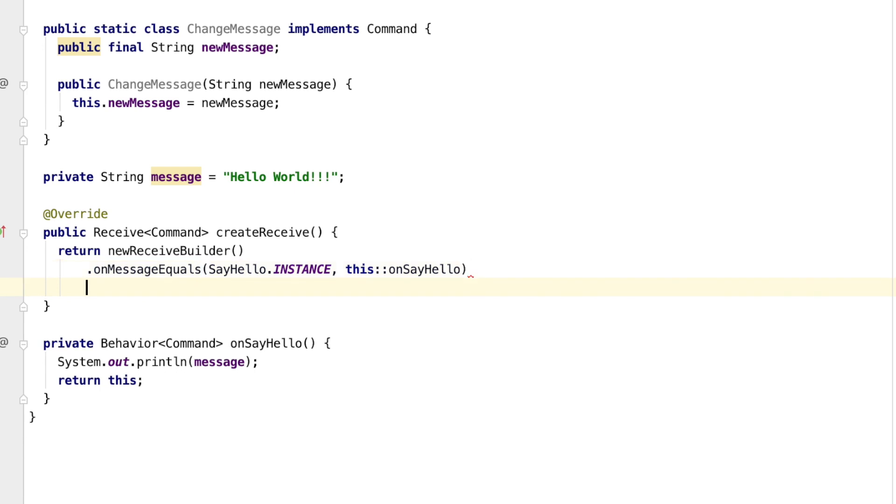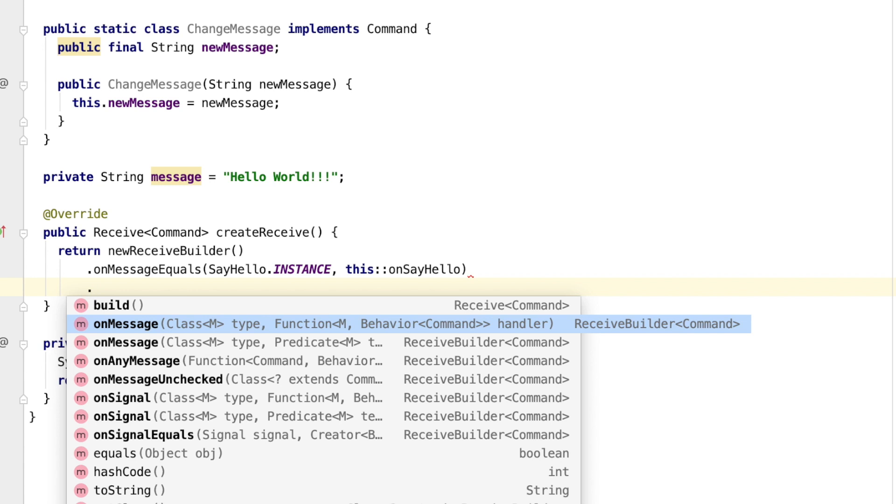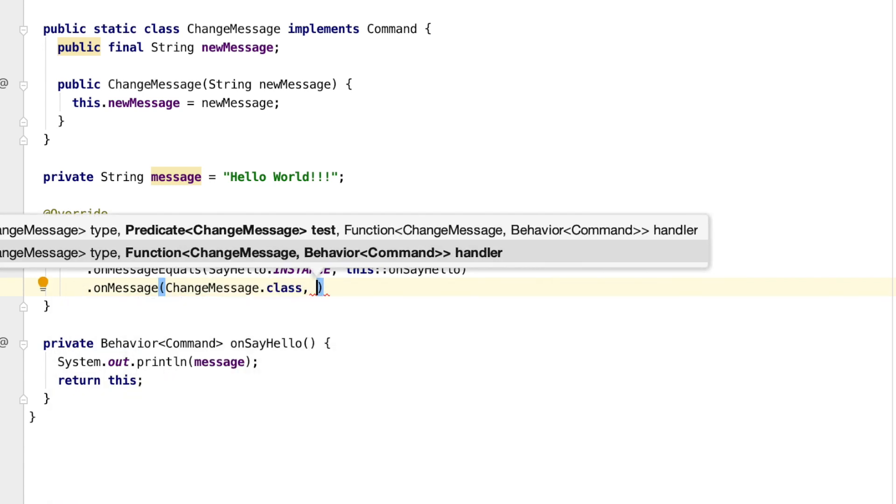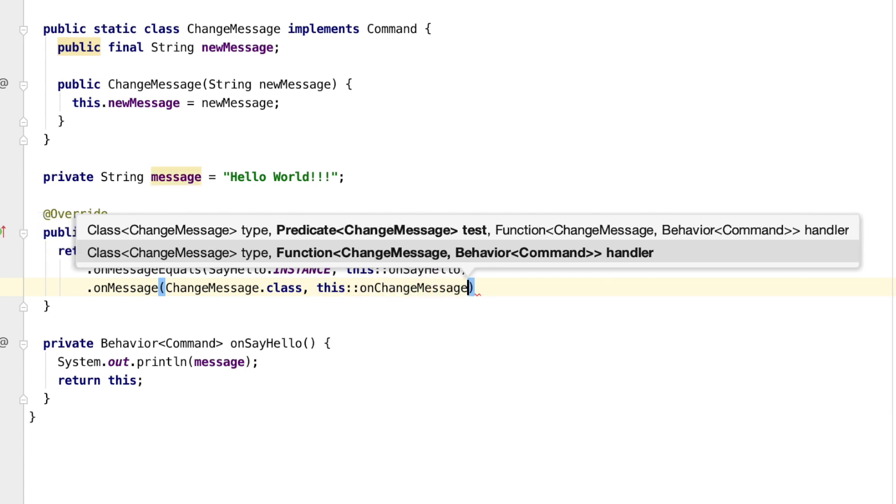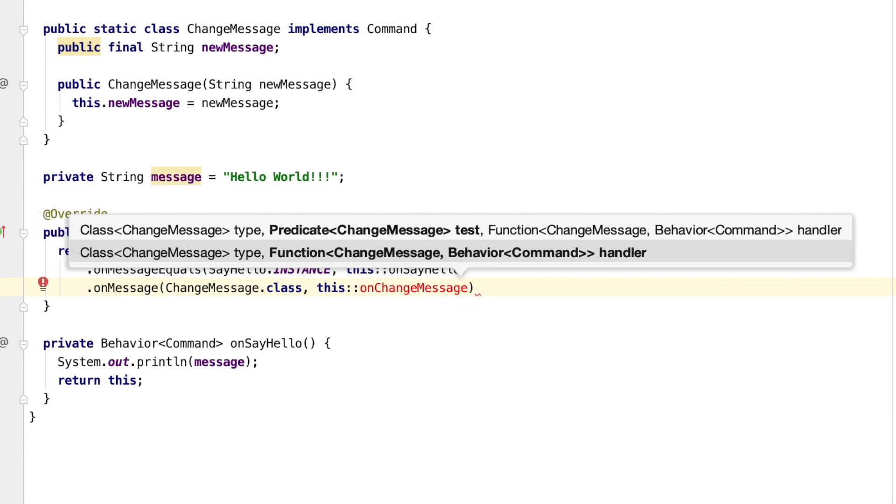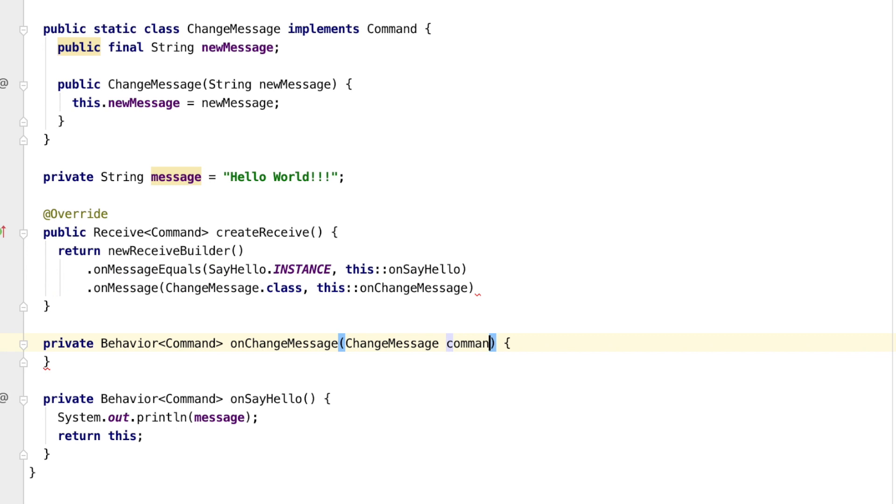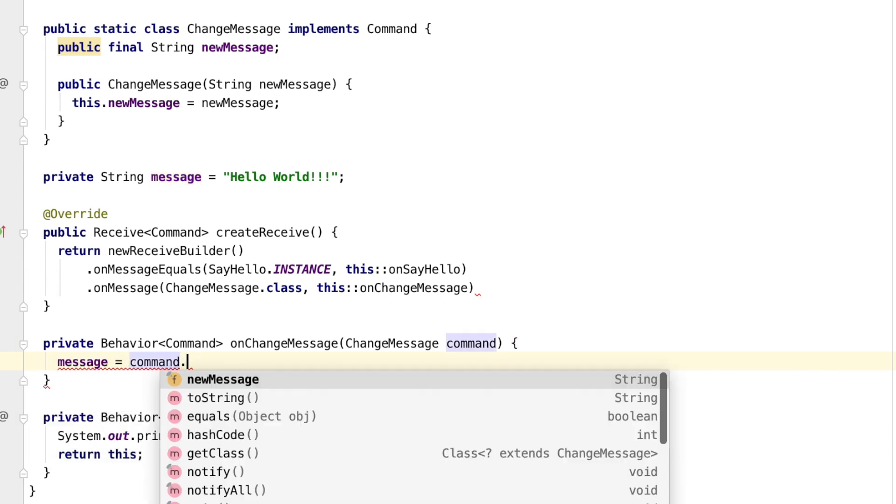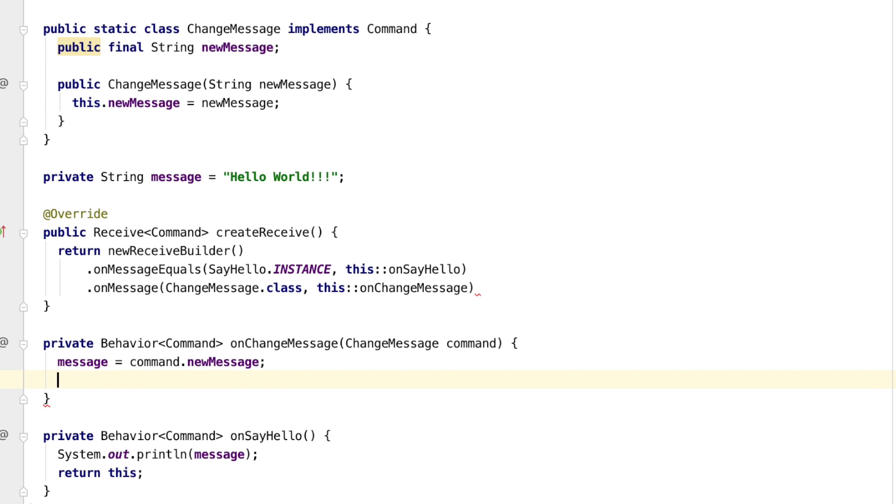When we receive the change message, we will match the message on its type and then we will look at the fields of the class. The only thing that we will do when we receive the change message command is to replace the current message with the message in the command. For the change message command, we will also want to stay with the same behavior.